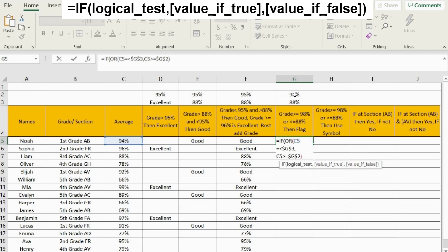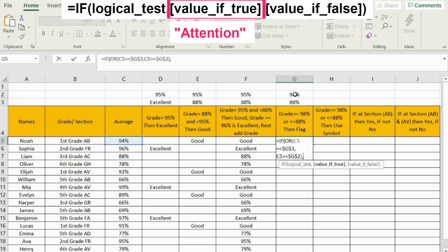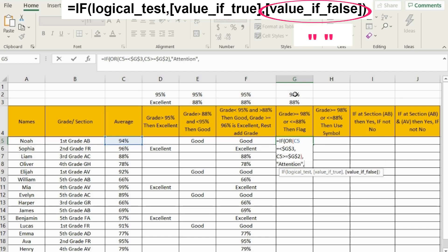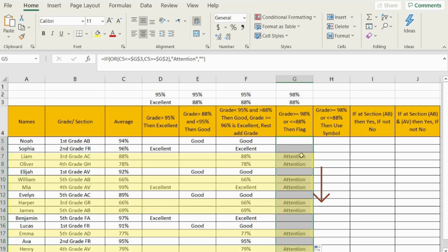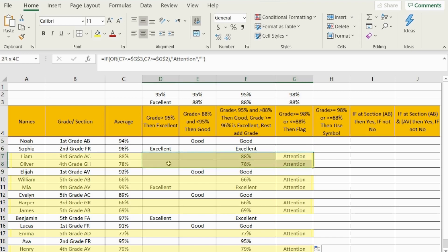The next argument asks: what should I do if this occurs — what is the value if true? We just want to type the word 'attention', so I'll type it between two quotation marks. Otherwise, we're going to leave them alone and put nothing. Close the bracket and press Enter. Now drag it down. All marks above 98% or below 88% are now flagged as 'attention'.